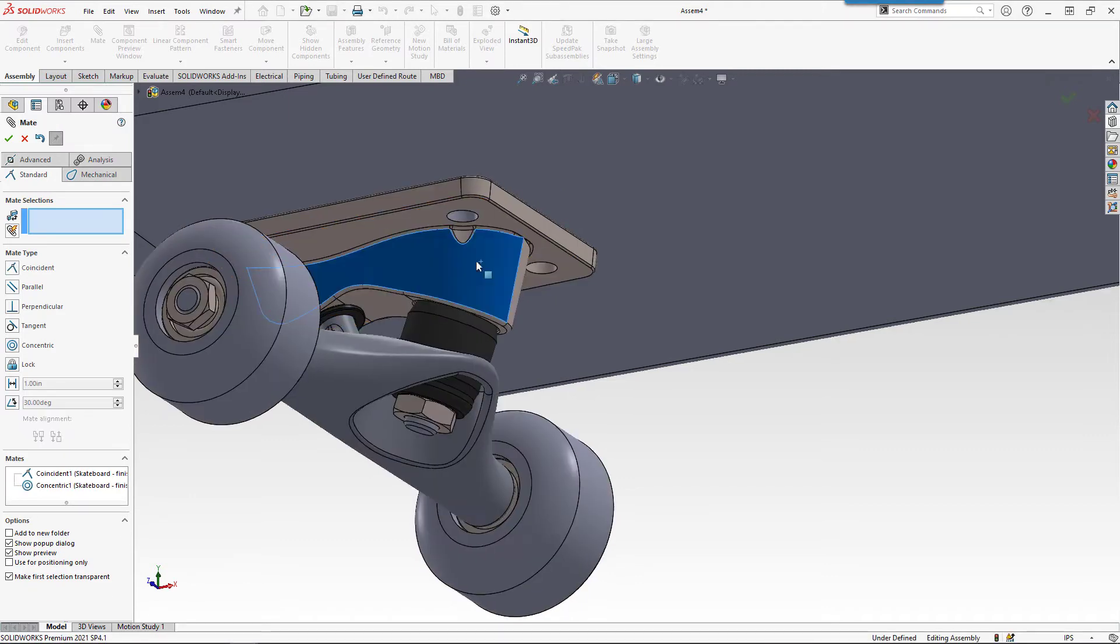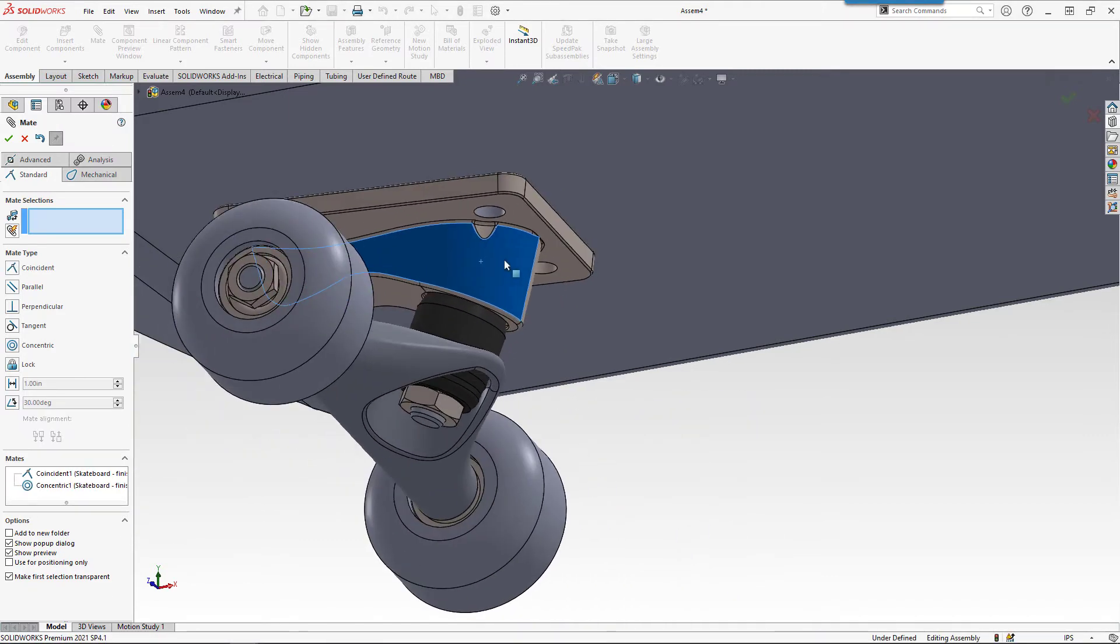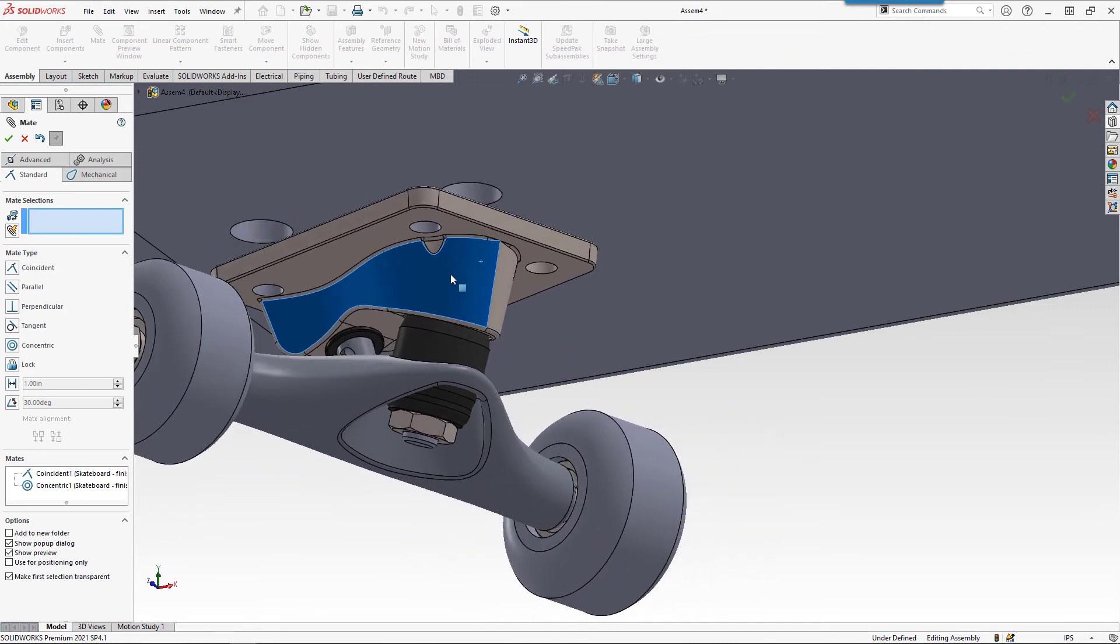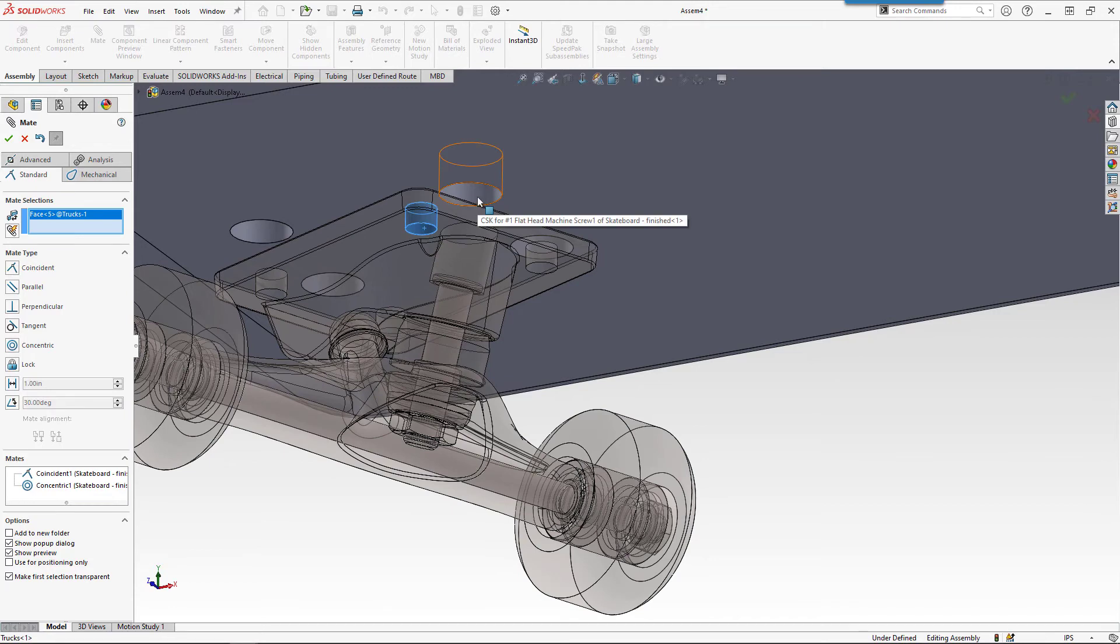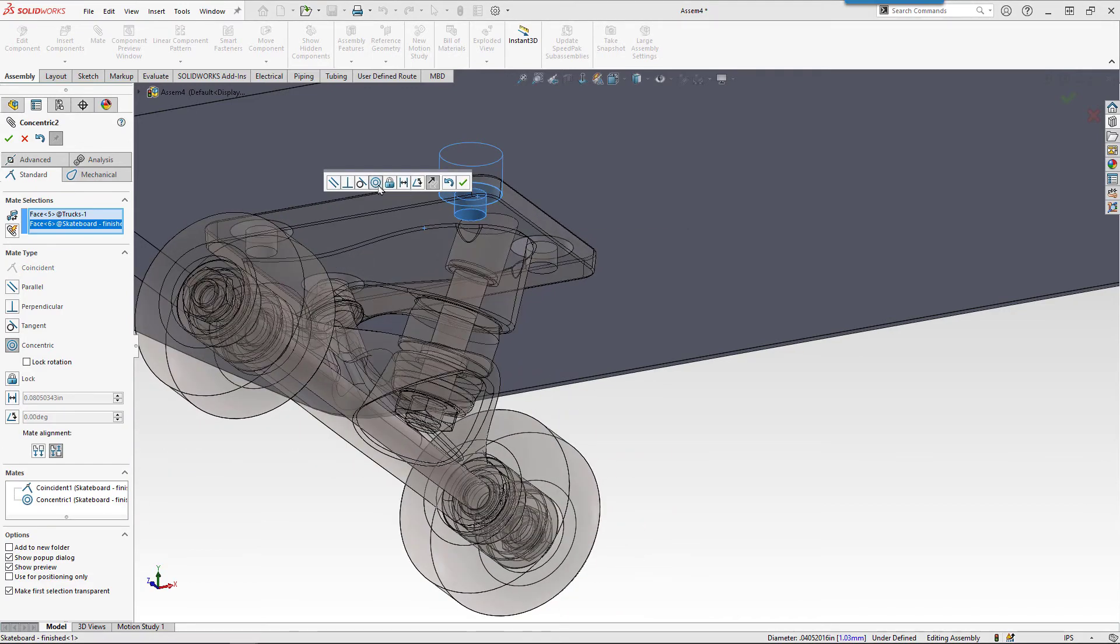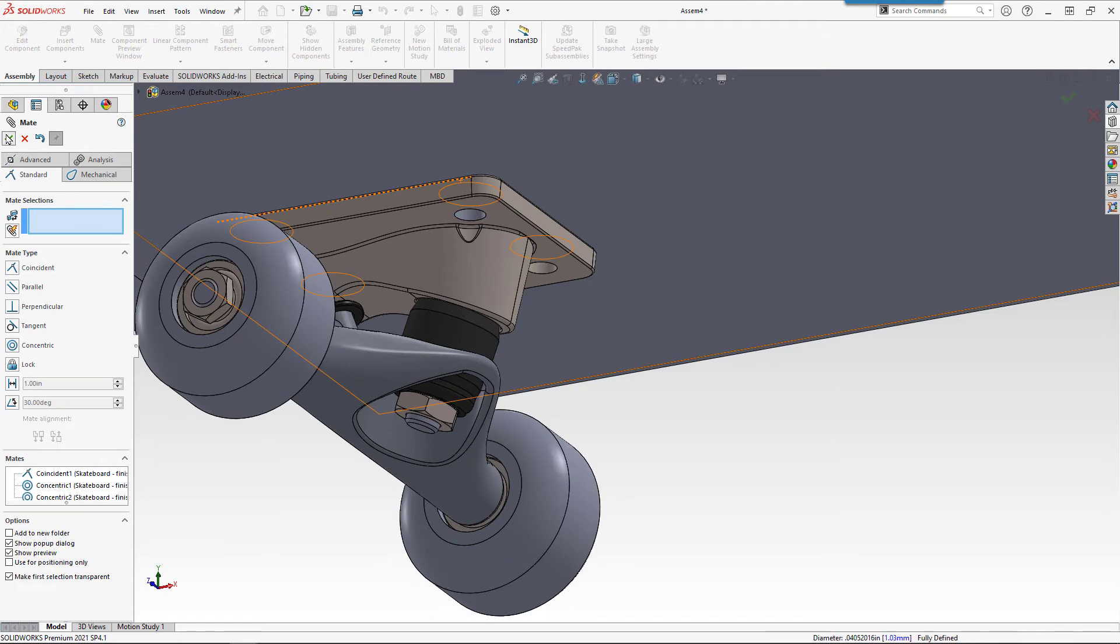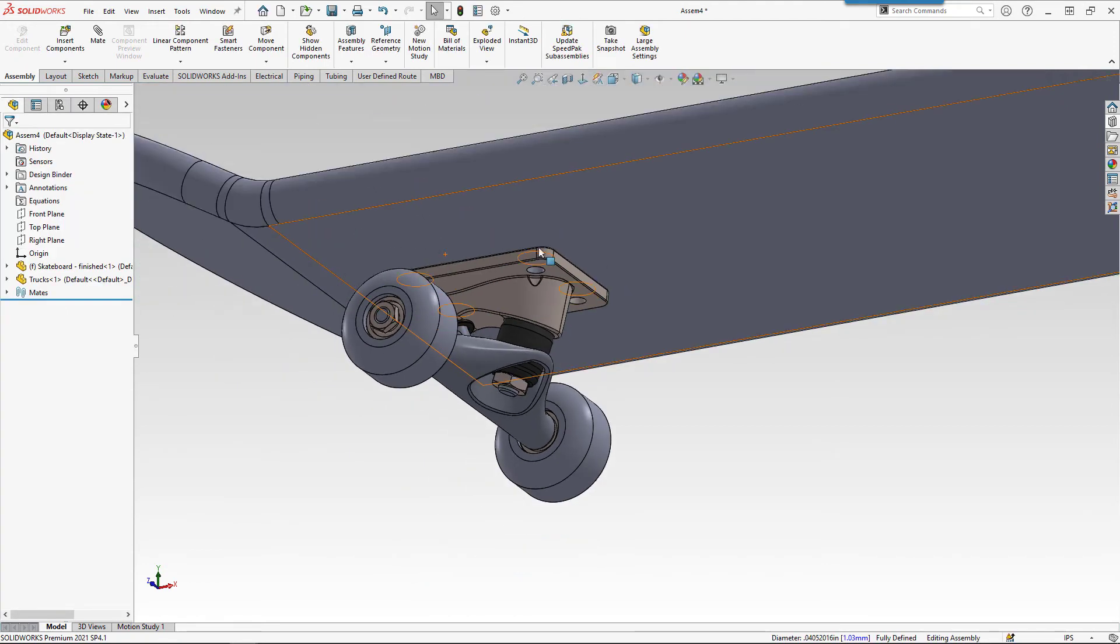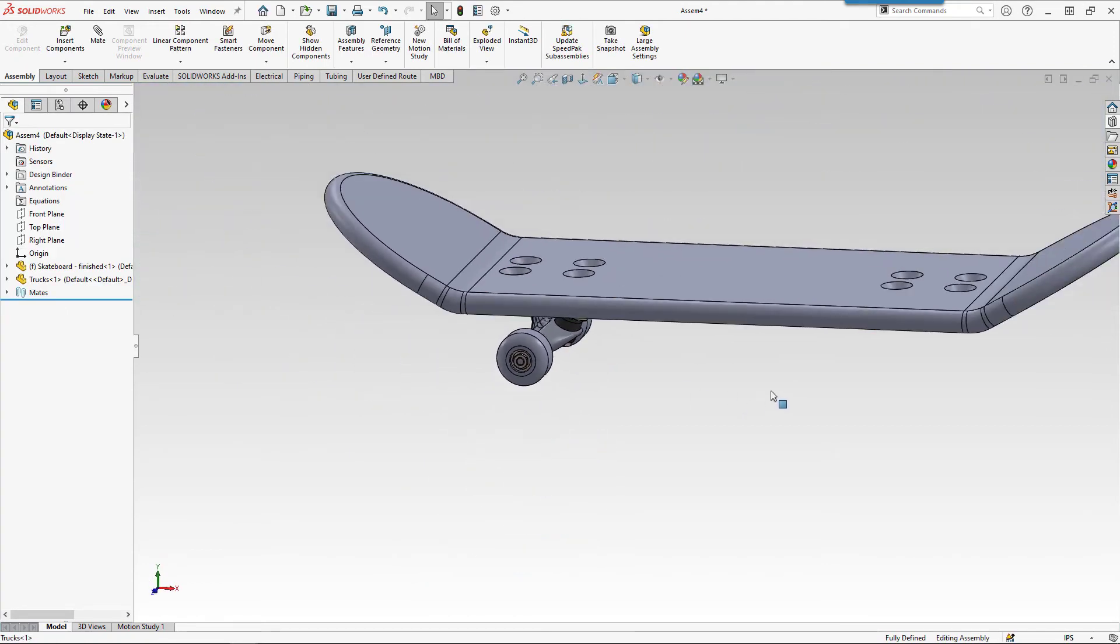Now, if I left click and drag, the only way that this can move is by pivoting there. One more mate. That face and that face. Concentric. And say OK. Now, if we look over at the feature manager tree, the minus sign is gone for our trucks.